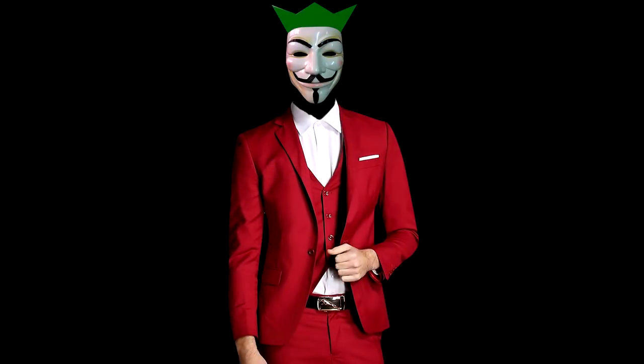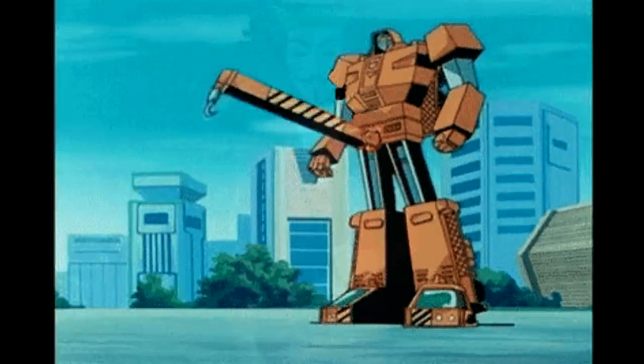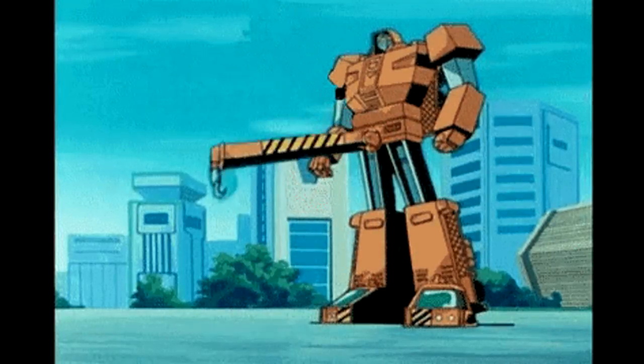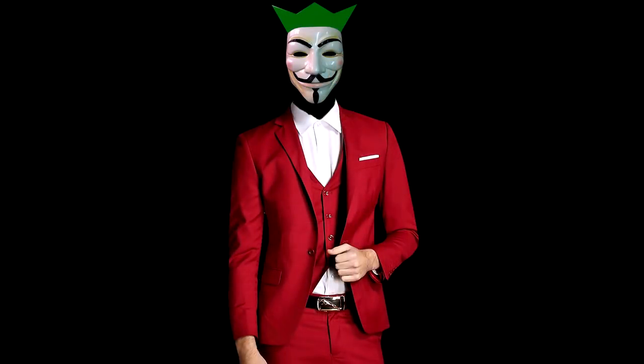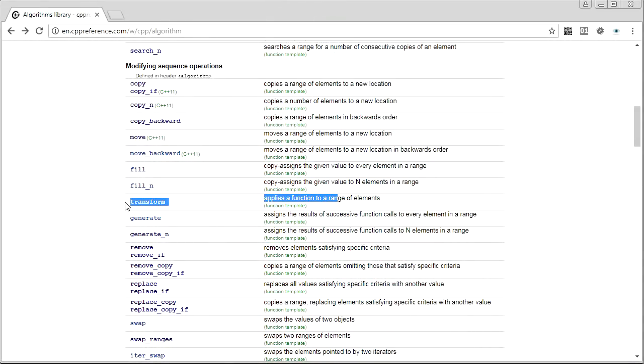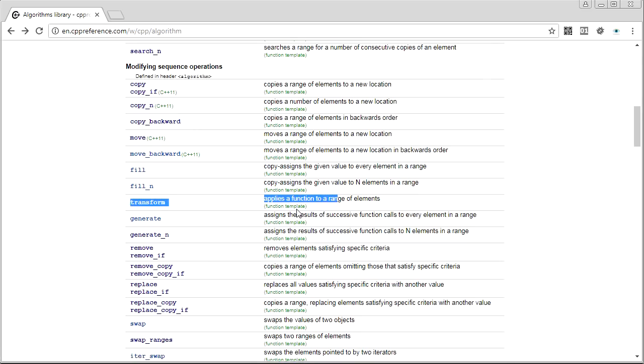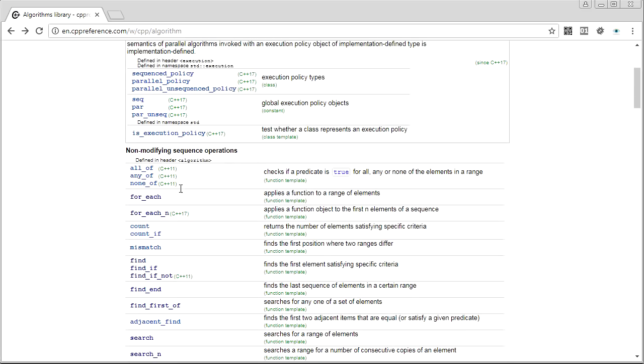Hey guys, it's Chile here. Welcome back to STD Gems. Today we're going to be looking at the Transformers, and believe you me, they are more than meets the eye. So what we're looking at is std transform, obviously, and also foreach.